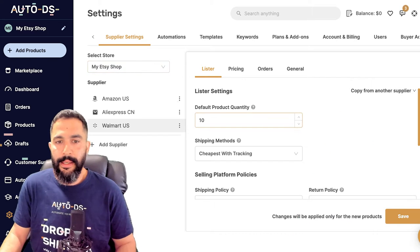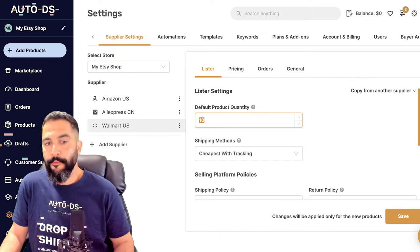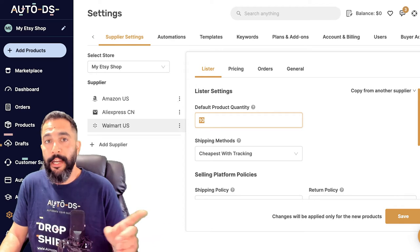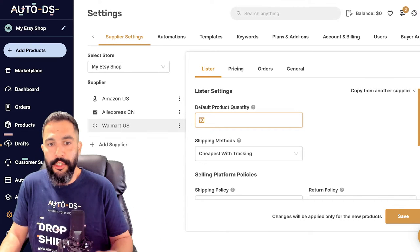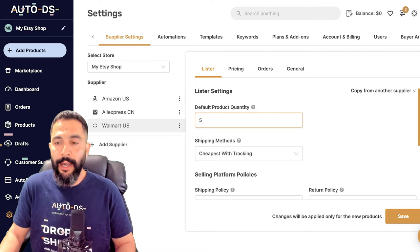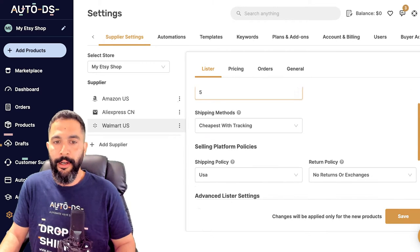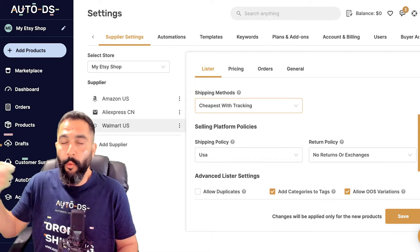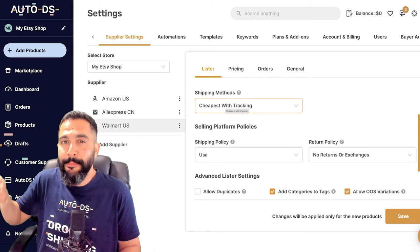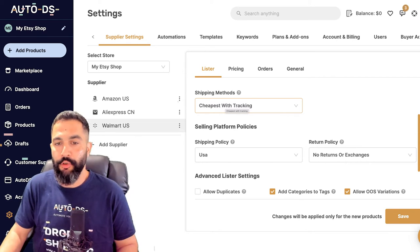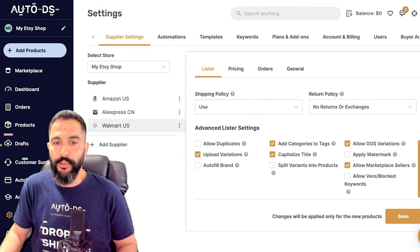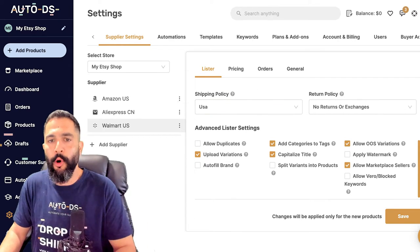In this case, the default product quantity is 10 — you may have seen I had 10 variations in stock for each unit. I can change that to five or whatever I want. I can also choose the shipping method from Walmart, so I want AutoDS to grab the cheapest shipping method as long as tracking information is available, along with the shipping policies.